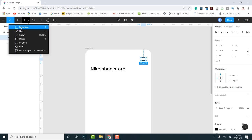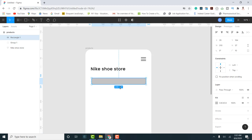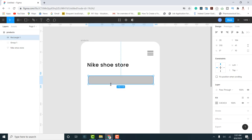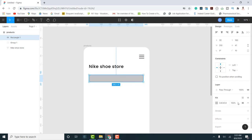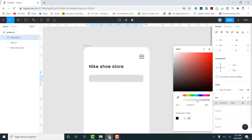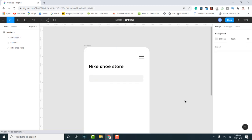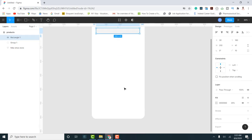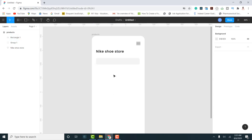Next I need a search bar where users can search for shoes. I'll click the rectangle tool and draw a shape, then add a corner radius of about 10 and increase the size slightly. I'll reduce the opacity of the fill color by clicking on Fill and reducing it, to get a subtle light background for the search bar.